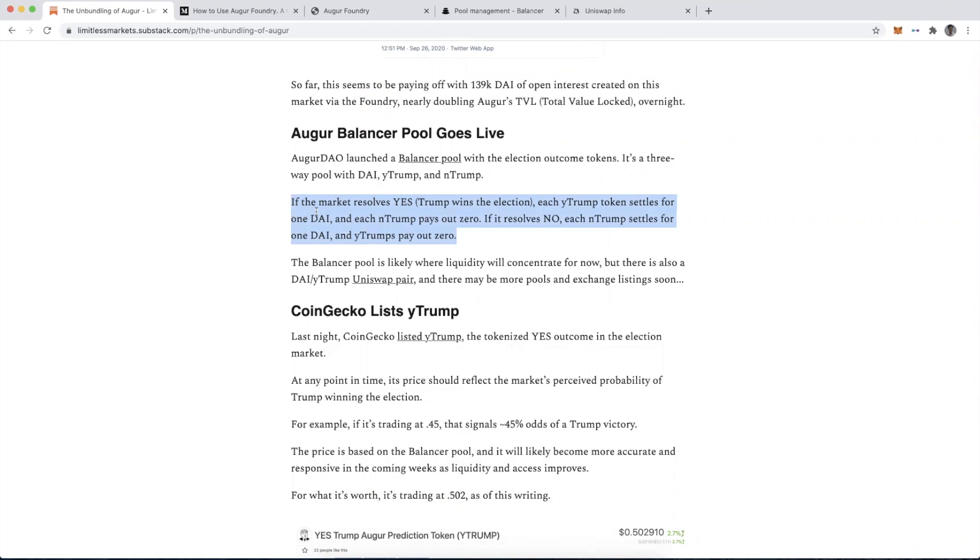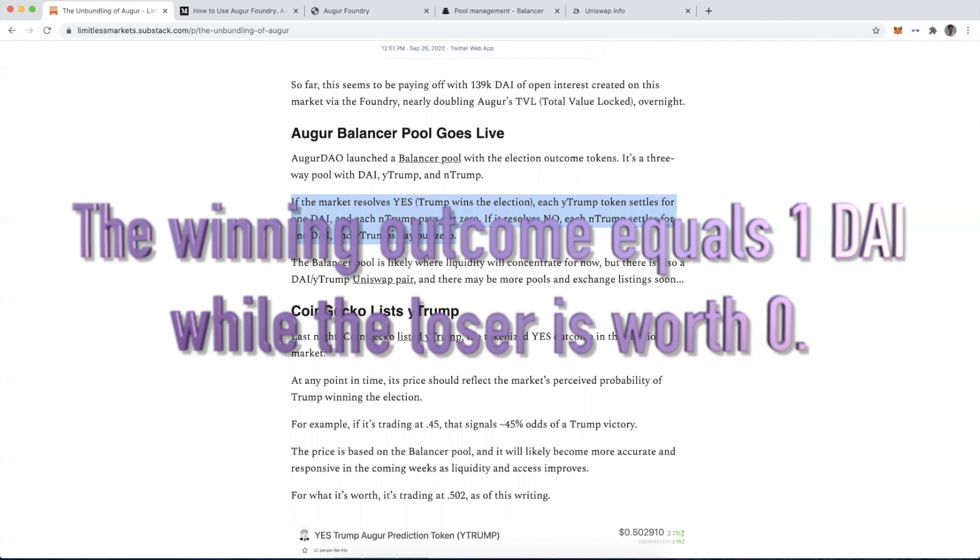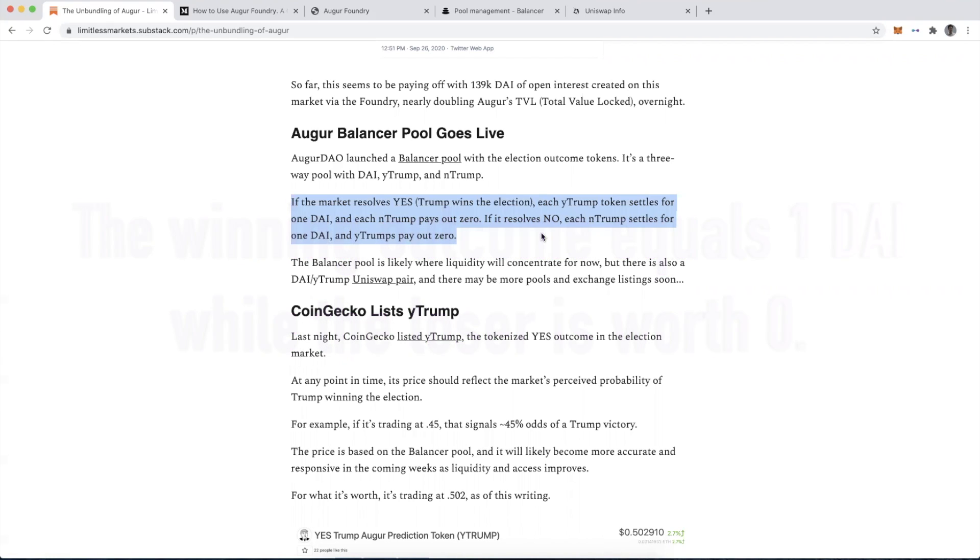If the market resolves after the election is decided and it resolves yes, as in Trump wins the election, each Y-Trump token settles for one DAI, and each N-Trump, as in no Trump, pays out at zero. So if it resolves no, each of the N-Trump tokens will settle for one DAI and the Y-Trump tokens lose, and hence it pays out zero.